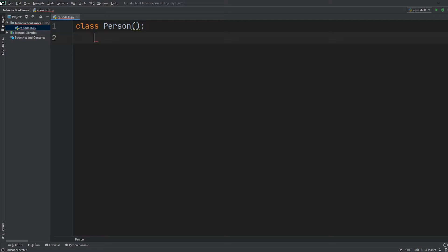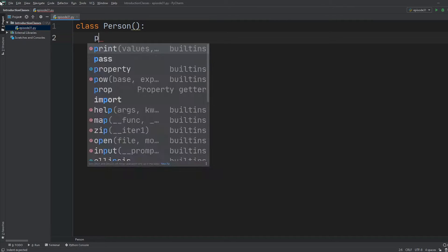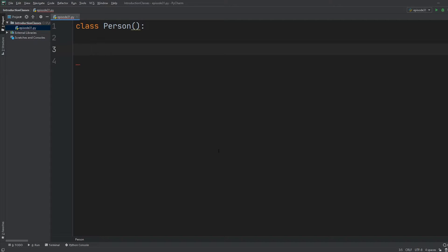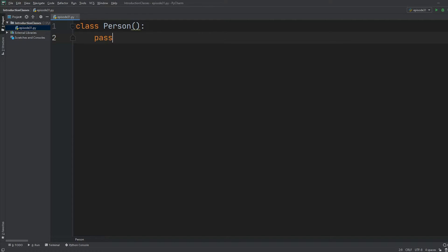After the class name, we use empty parentheses and a colon, and now we're inside the class. I don't want to do anything special yet inside this blueprint. To avoid the IDE throwing an error for having nothing inside the class, we use the keyword pass. Pass simply tells Python to hold on while we complete the code, without getting an error for an empty indentation block.